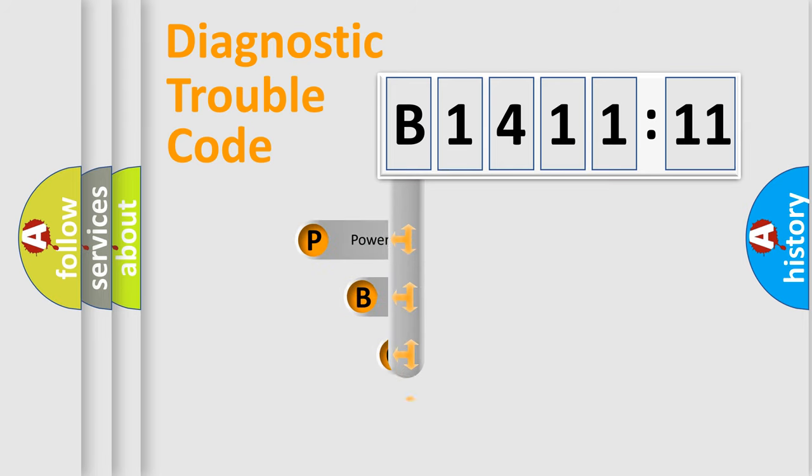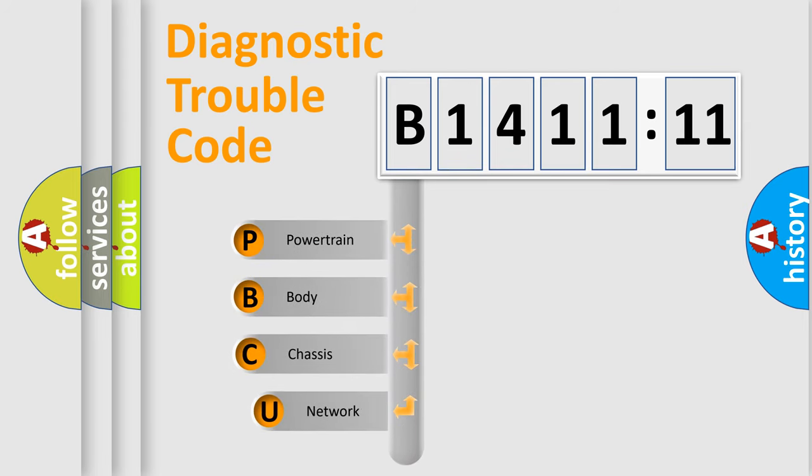First, let's look at the history of diagnostic fault code composition according to the OBD2 protocol, which is unified for all automakers since 2000.